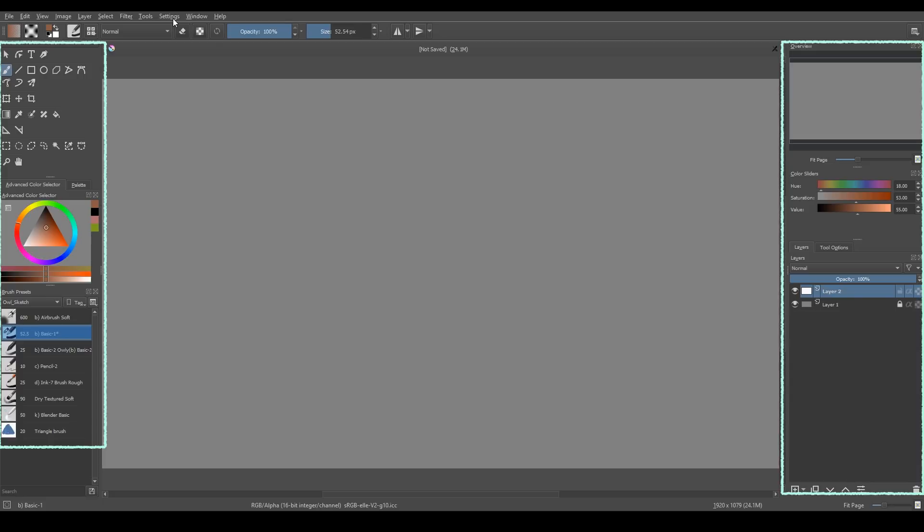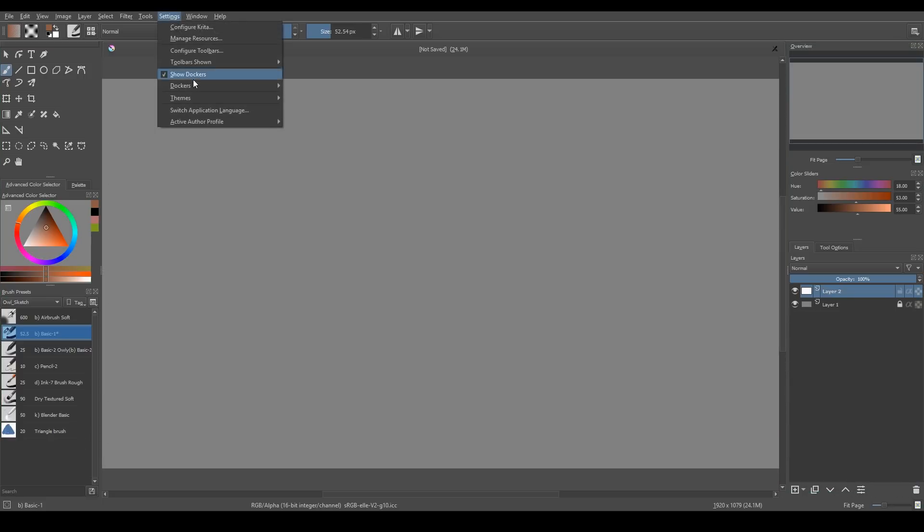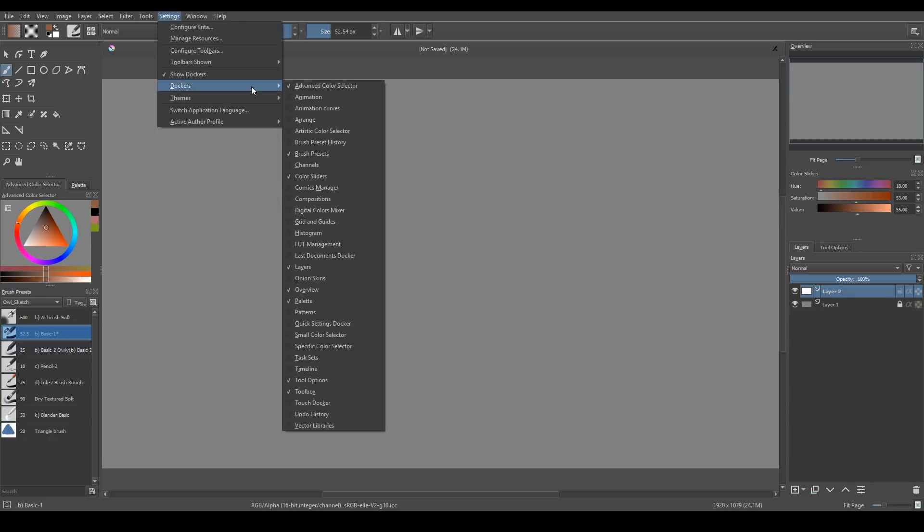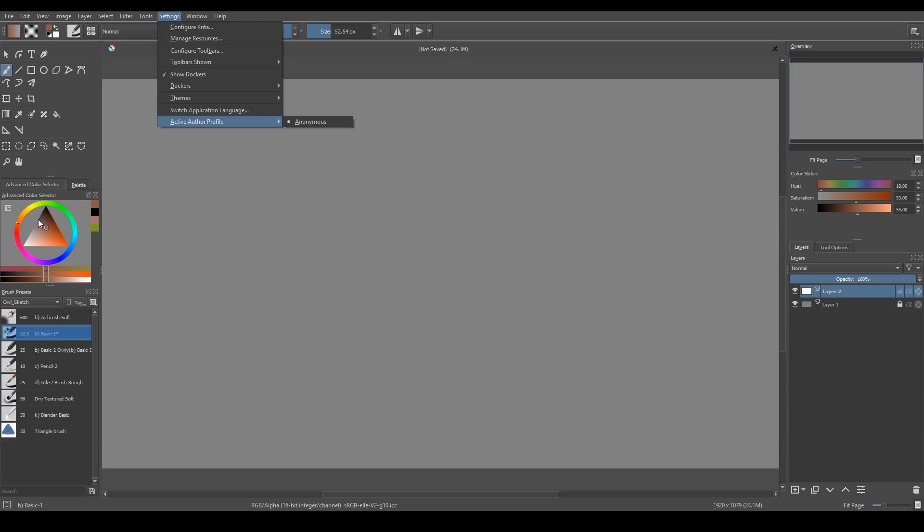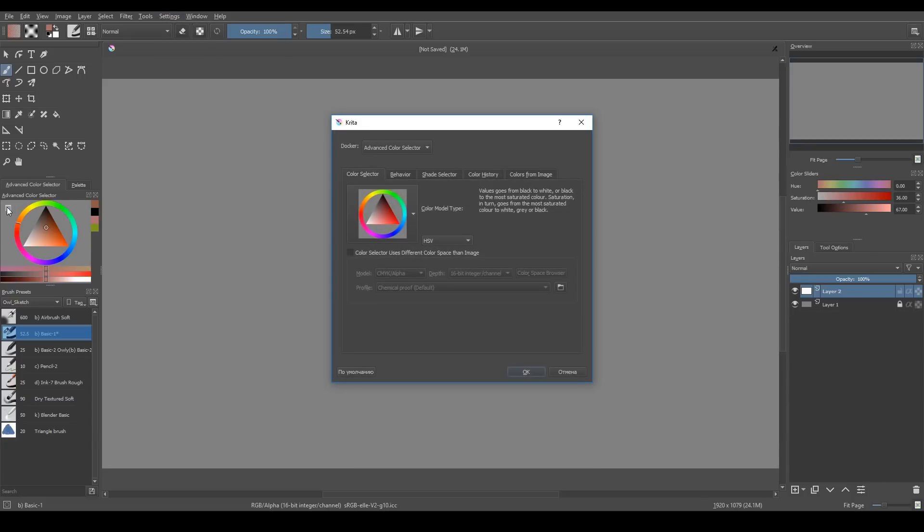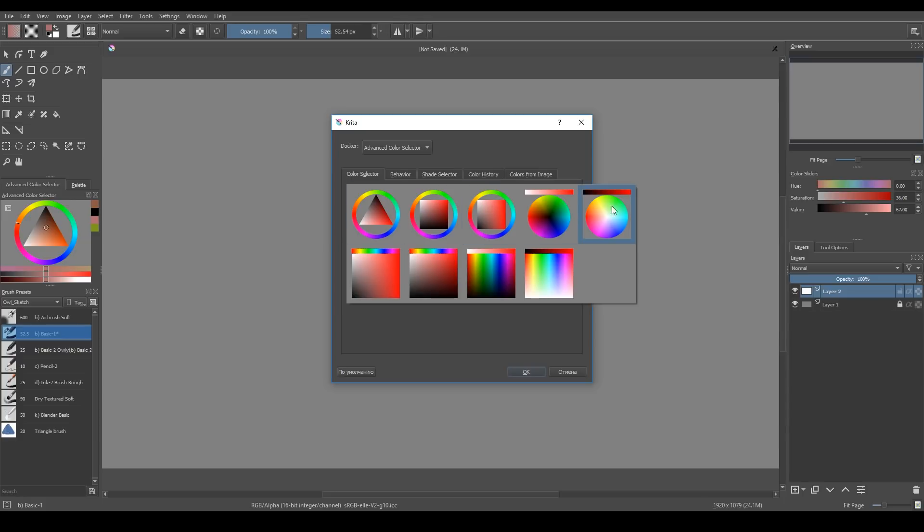About all these panels. You can find them here in the settings menu. Settings dockers. And here you can tick any dockers that you want. I use advanced color selector, which is the color wheel. You can click on this button on the top left corner. And here you change the color model.